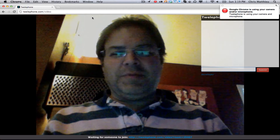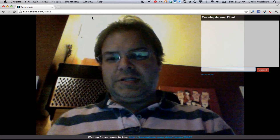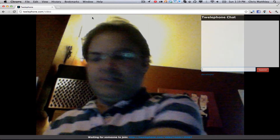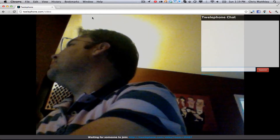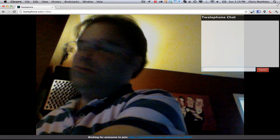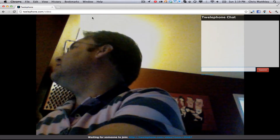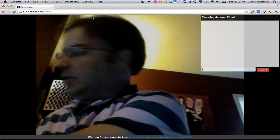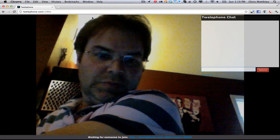I'm going to go over to another machine over here that I have, and I'm going to go to that same room number. This is using WebSockets to manage the chat and the video.